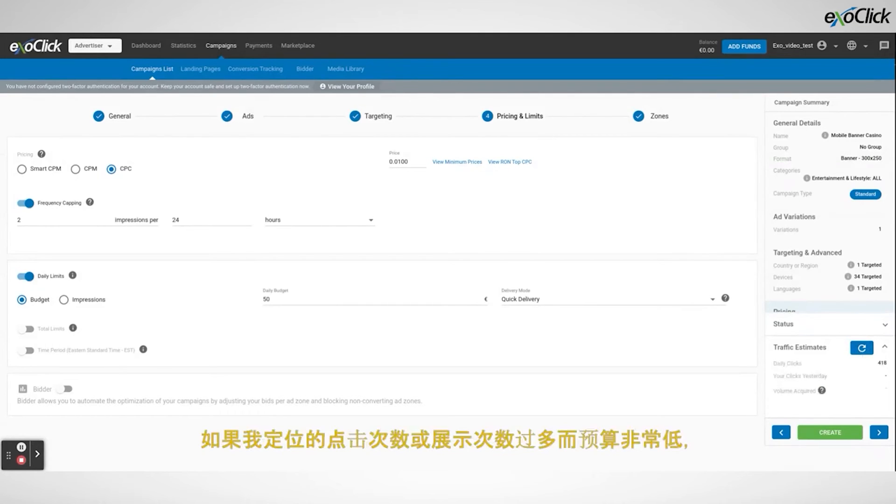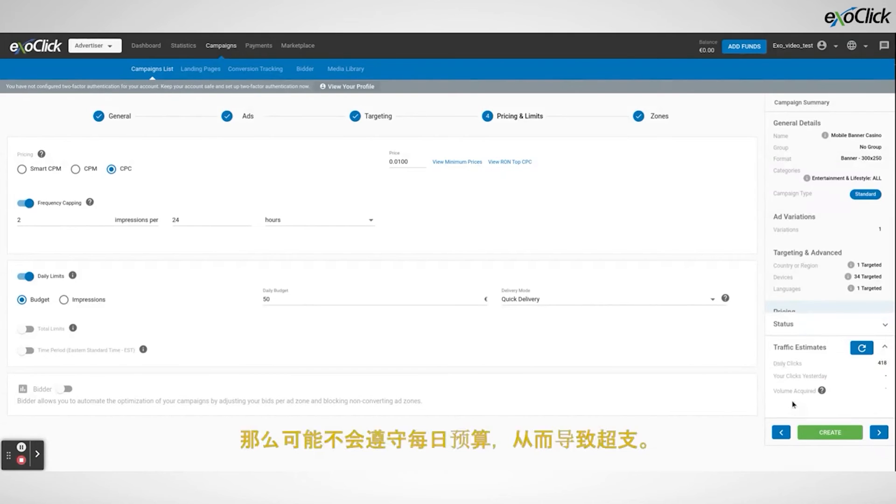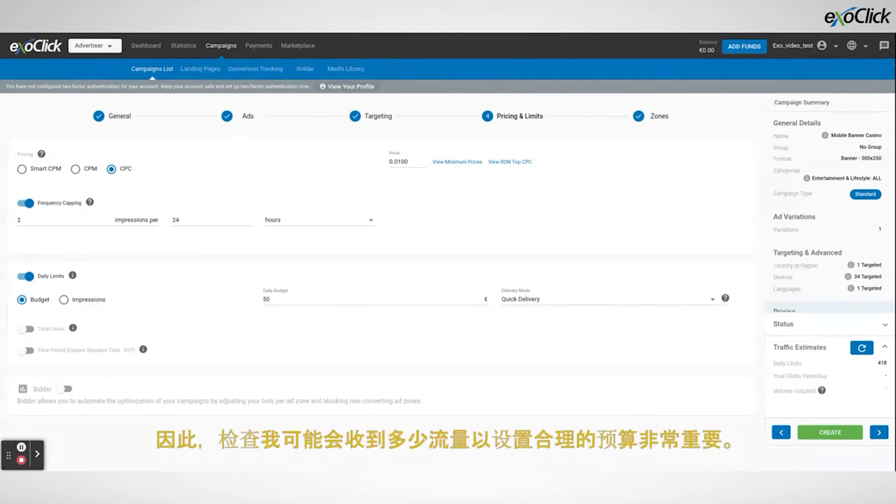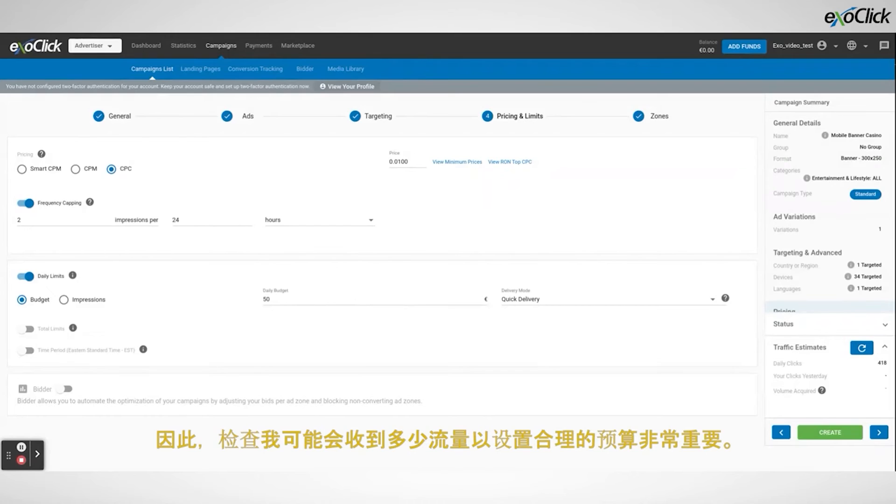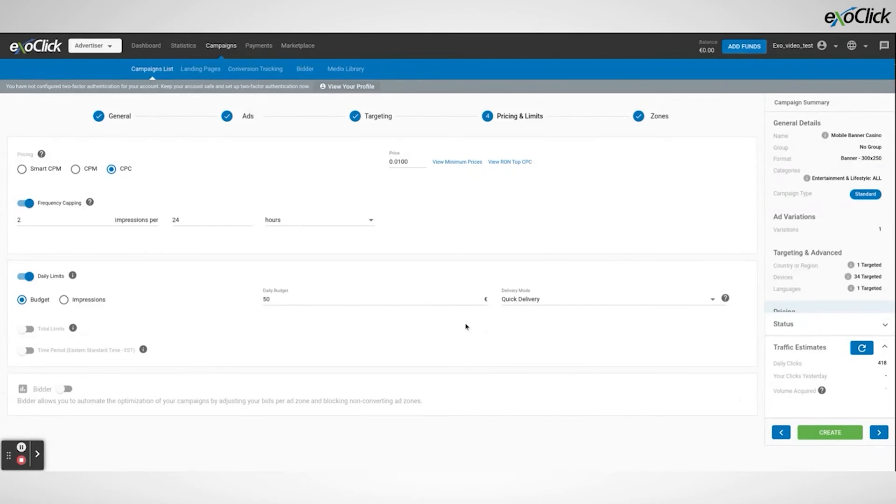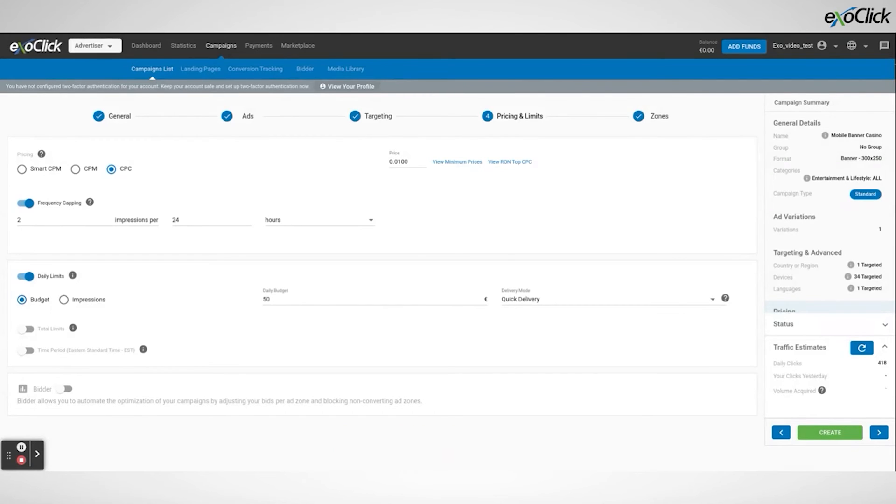If I am targeting too many clicks or impressions, and the budget is very low, then the daily budget might not be respected, leading to an overspending. So, it is important to check how much traffic I might receive in order to set a reasonable budget. Since the daily budget is a very important tool, it is essential that you also understand its limitations.